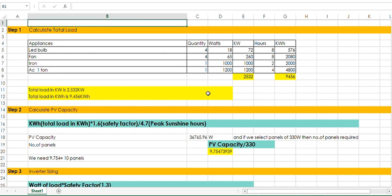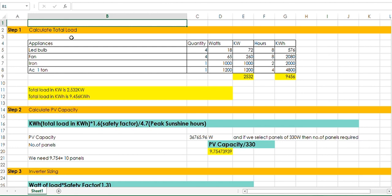Here we will see in detail all this calculation. The first step is to calculate total load. This is very easy. You need to calculate appliances, quantity, watts, kilowatt, hours, and kilowatt hours — all these values.